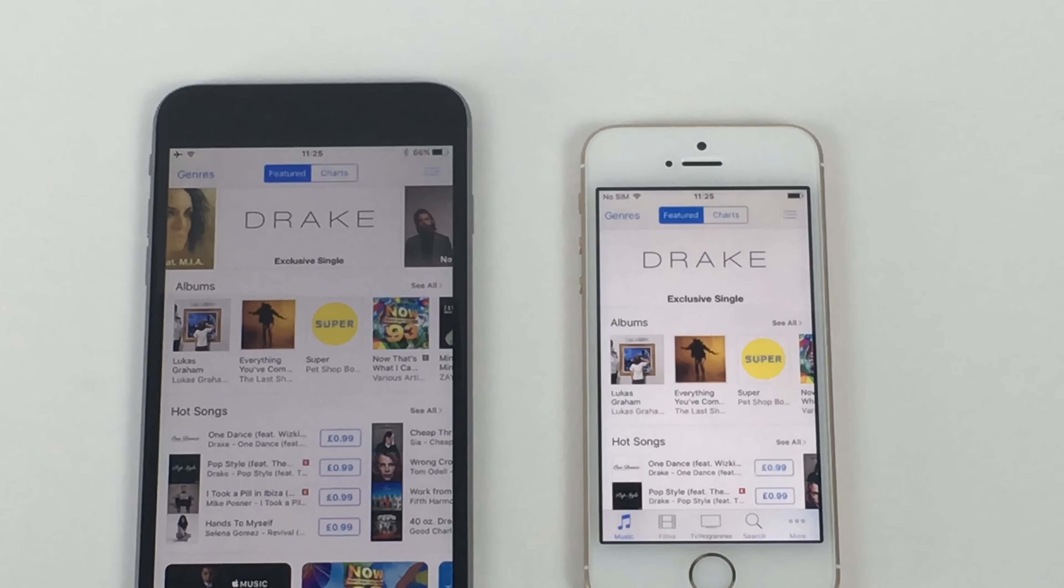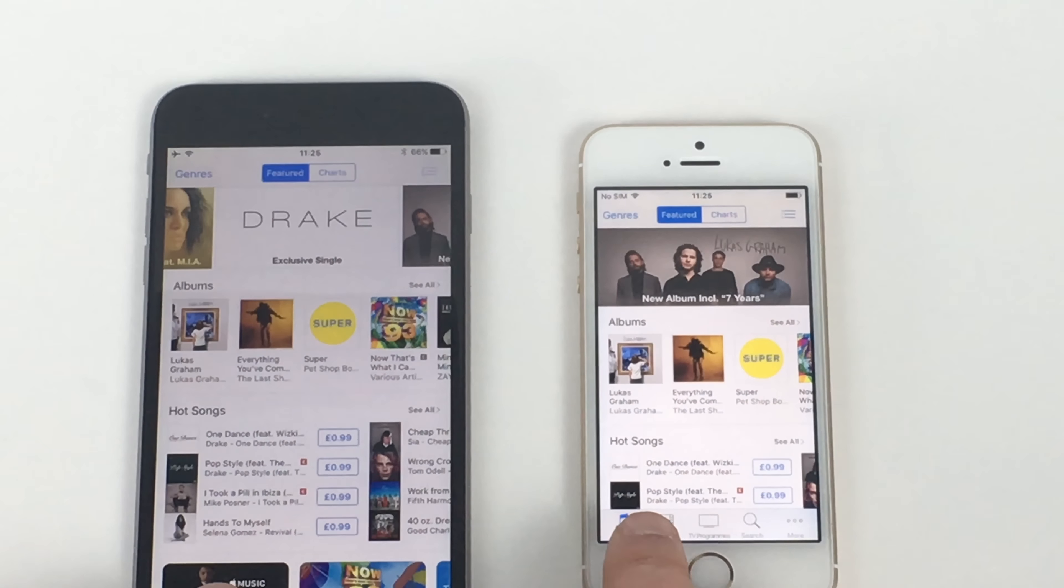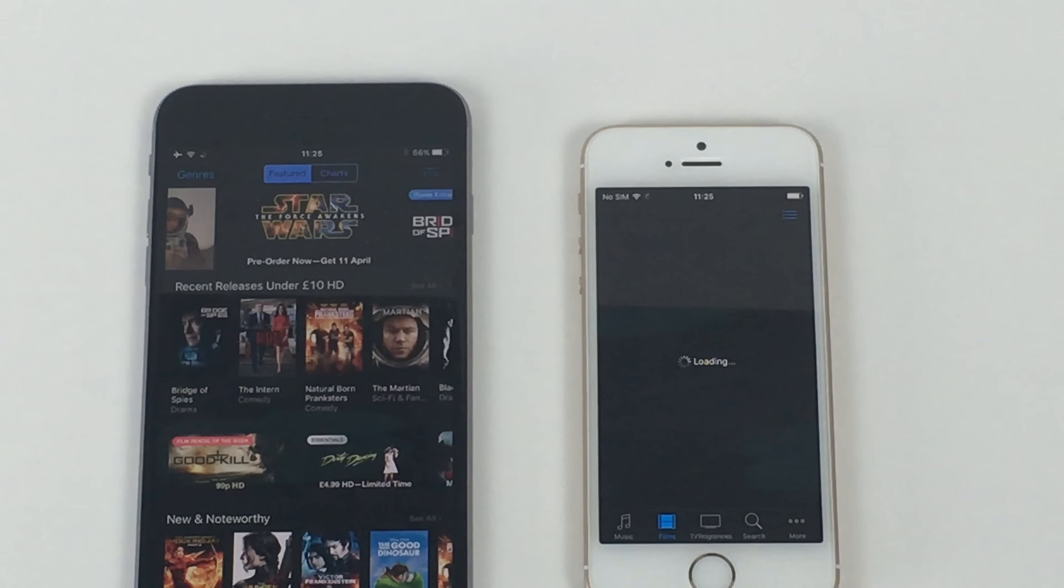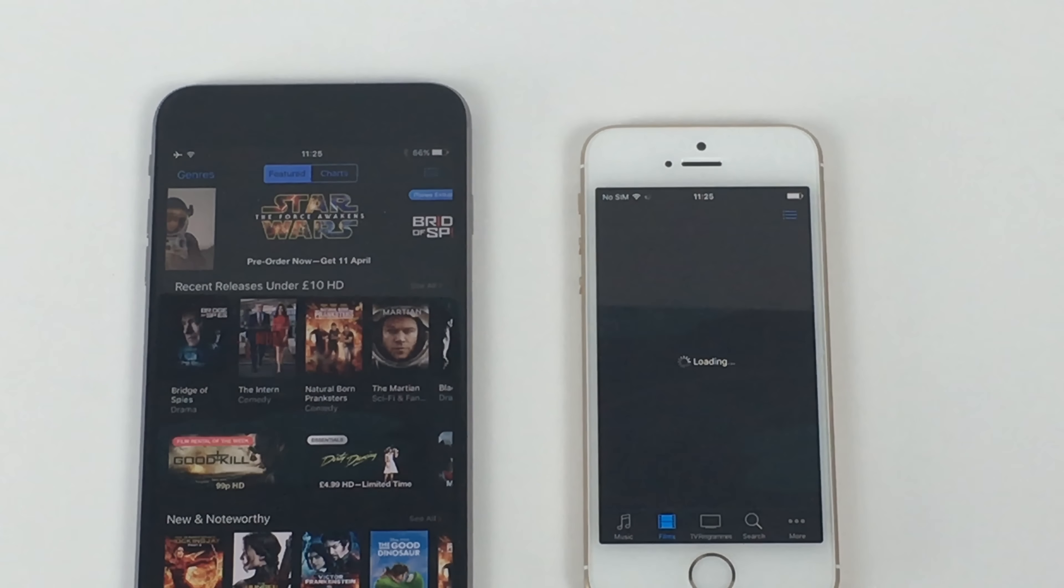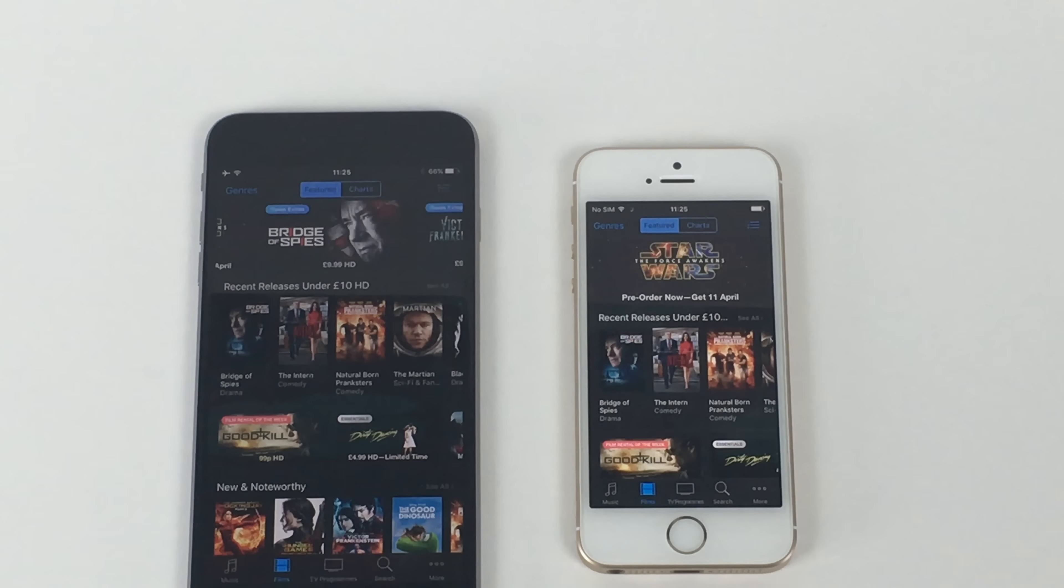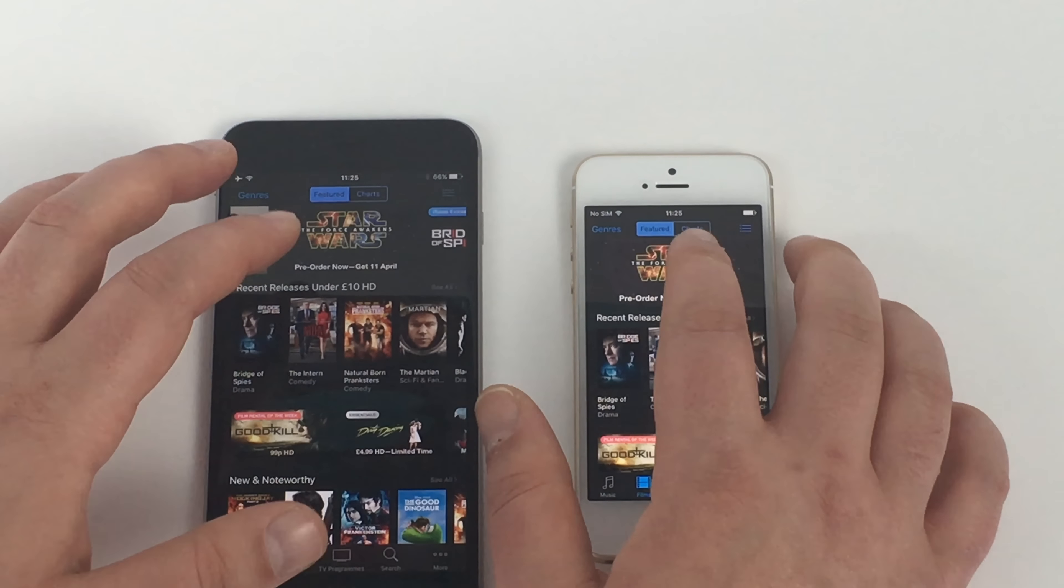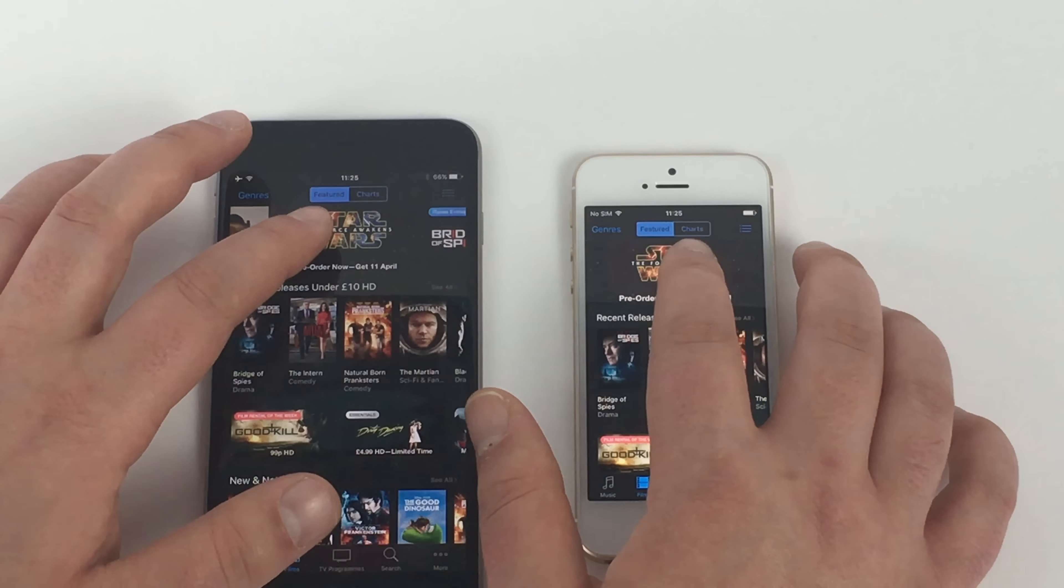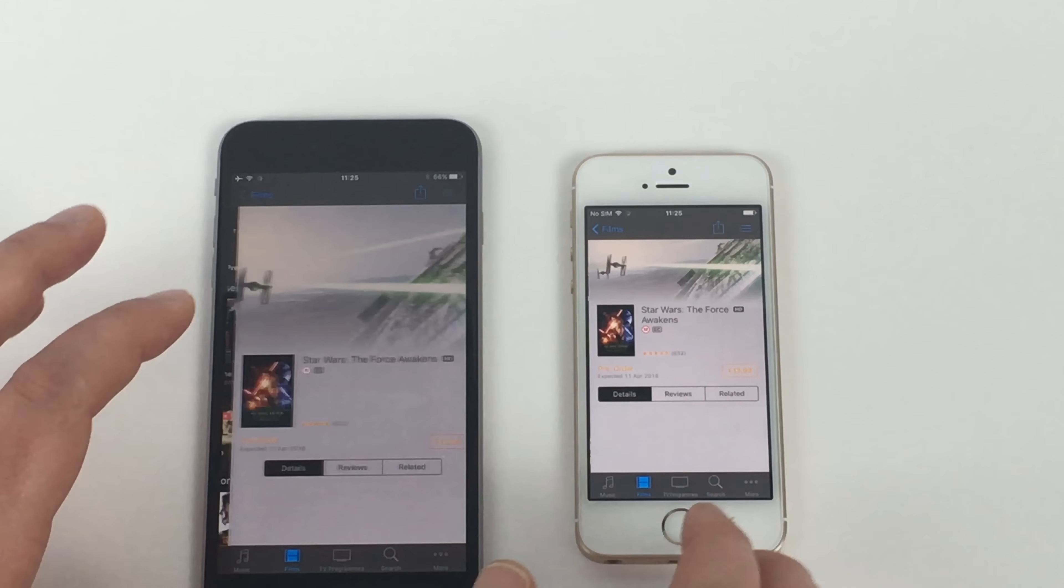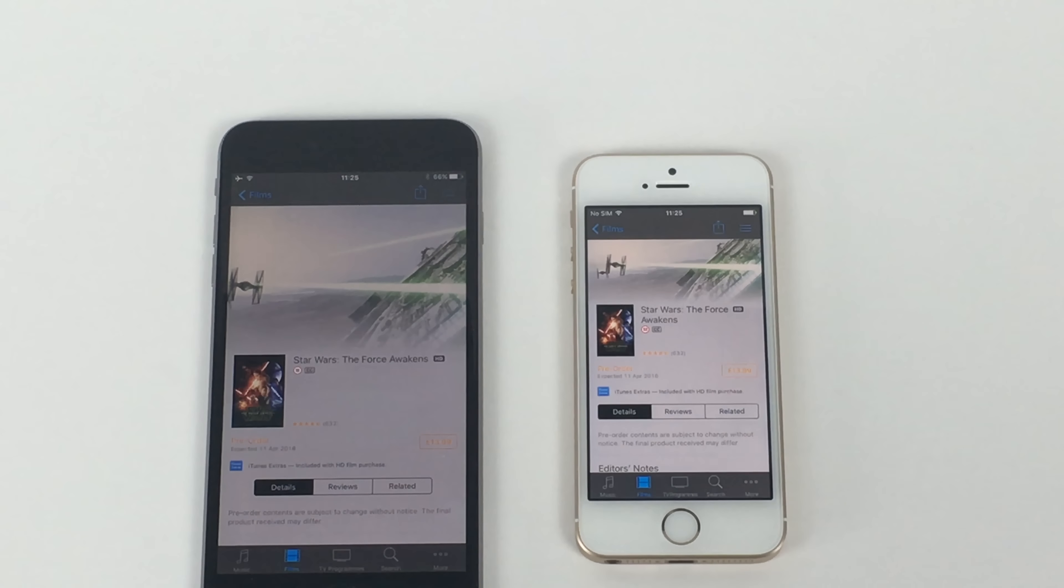Let's jump into the movie section here. Okay, 6 Plus is a little bit faster there. Quite a bit faster. So we saw Star Wars here. So 3, 2, 1. Again, nice and quick. And you're straight into your display there.